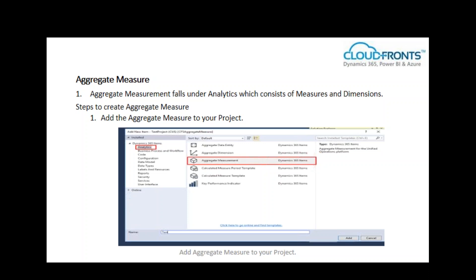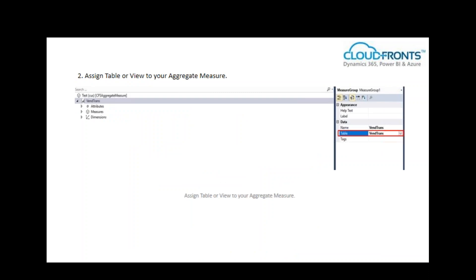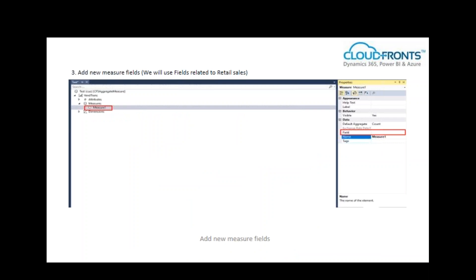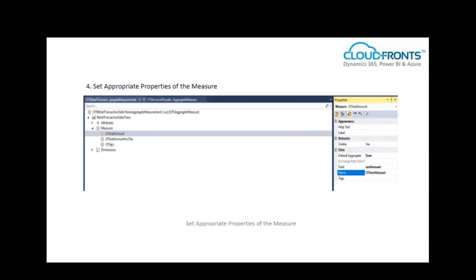Steps to create an aggregate measure: First, add the aggregate measure to your project. Once added, assign a table or view to it. Then add new measures to your aggregate measure and set appropriate properties. In our case, we have taken net amount, net amount with tags, and net quantity. The default aggregate can be sum, distinct, or count.